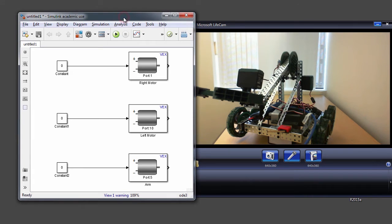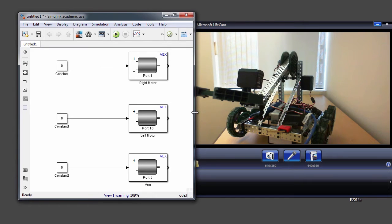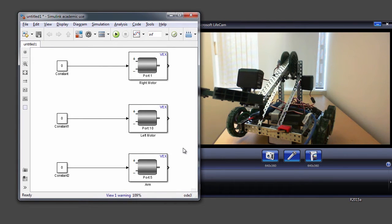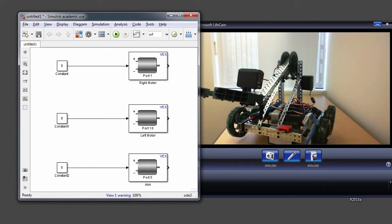Here is a very simple Simulink model that I have created, which basically consists of three motor blocks, and each of these motor blocks are connected to constant blocks. My goal is to use these constant blocks to control the motor speeds in external mode. As you can see from the naming of these blocks, the first two motor blocks — right motor and left motor — are for controlling the right and left wheels on this robot. And then the arm motor is the motor at this joint to control the up and down motion of the arm.